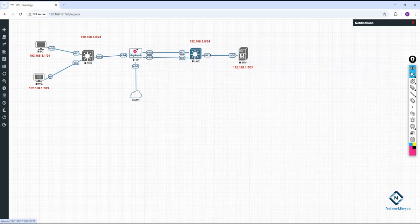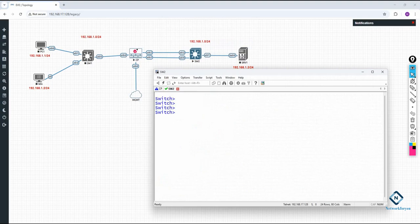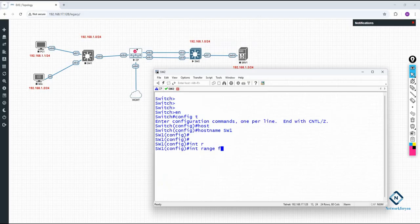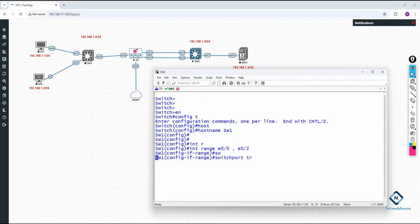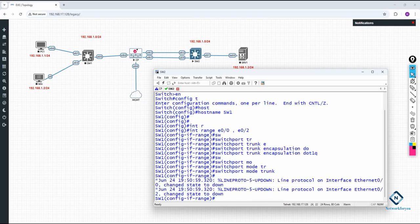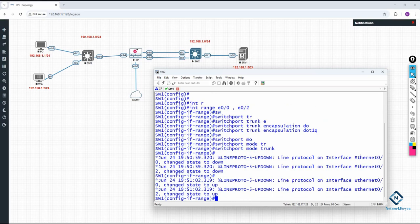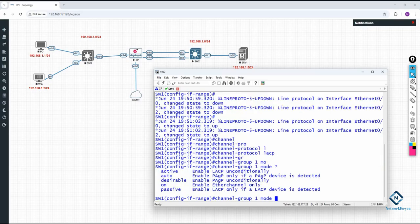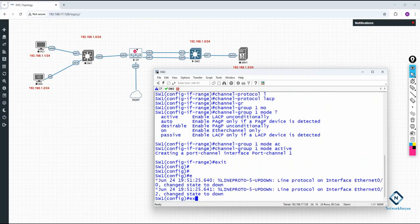We have the option in the switch to do EtherChannel. Let me do the EtherChannel configuration here directly. I will write: interface range e0/0, e0/2. I selected two interfaces. Then: switchport trunk encapsulation dot1q, switchport mode trunk — I configured trunk on these two interfaces. After that: channel-protocol lacp, because LACP is an open standard we can use for any vendor. Channel group 1 mode active — so I configured the EtherChannel.